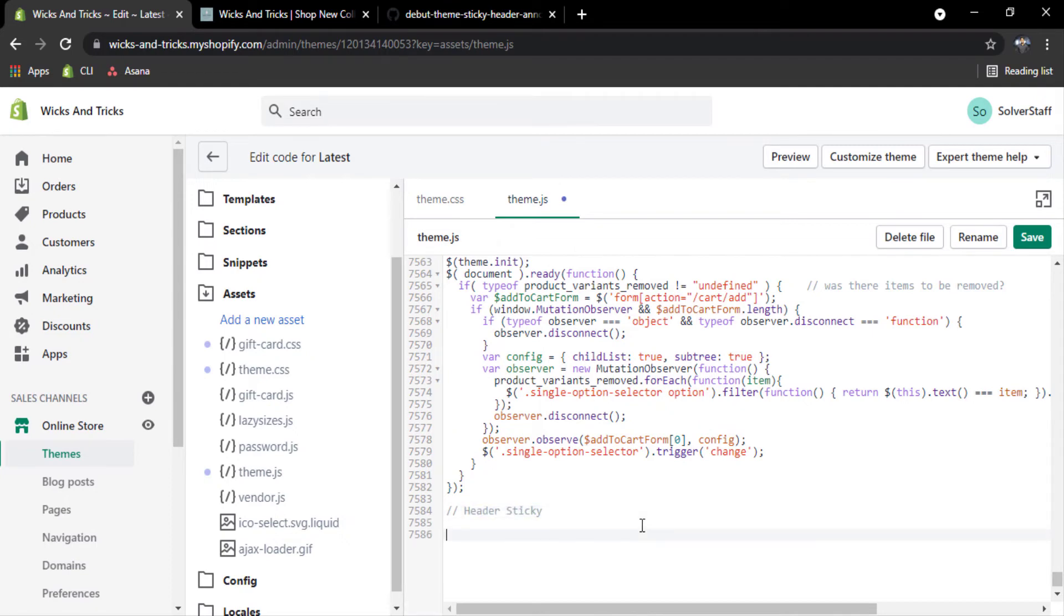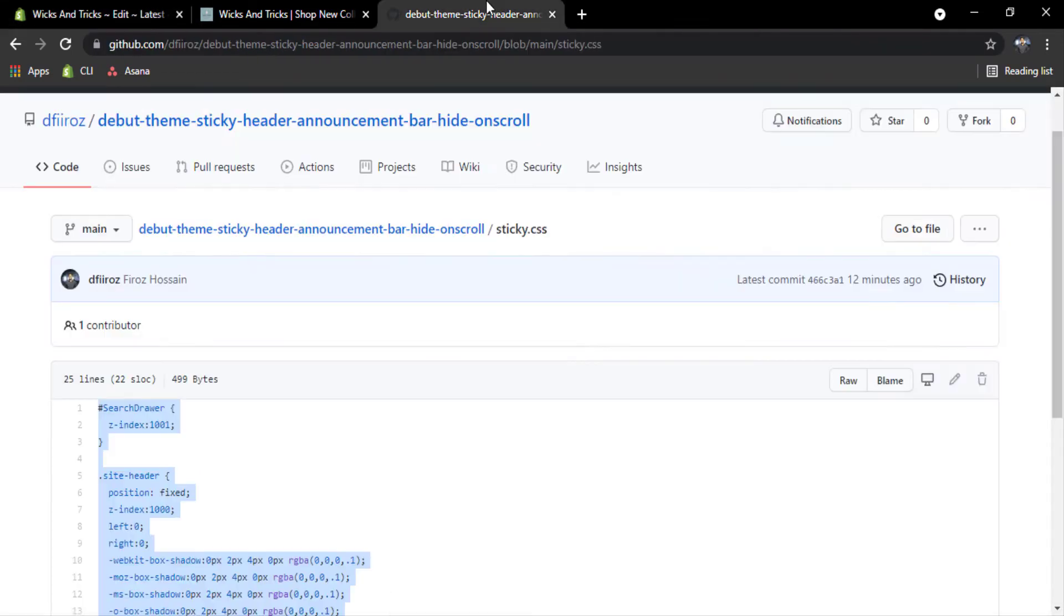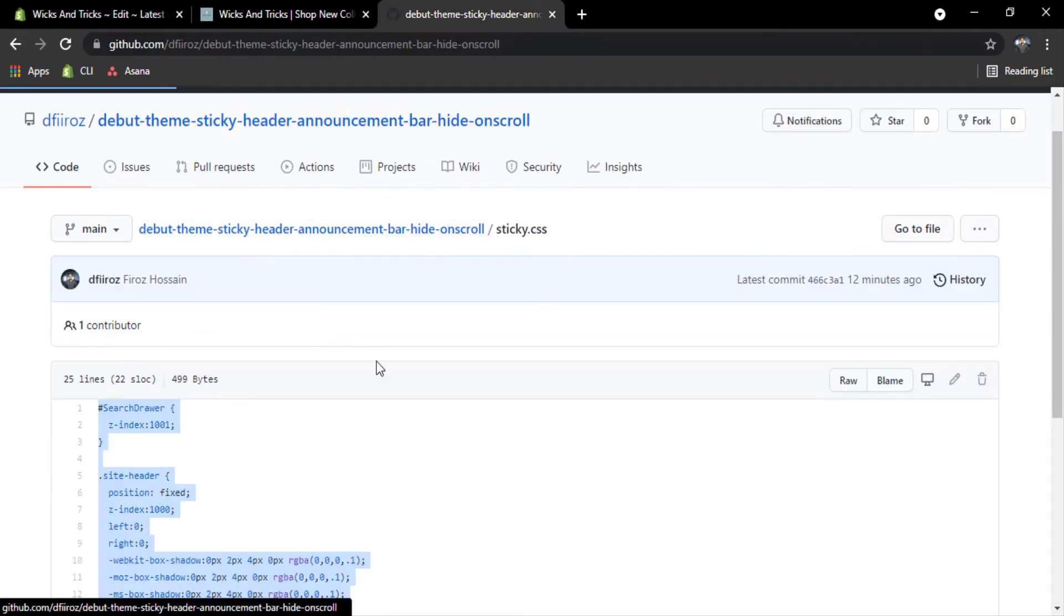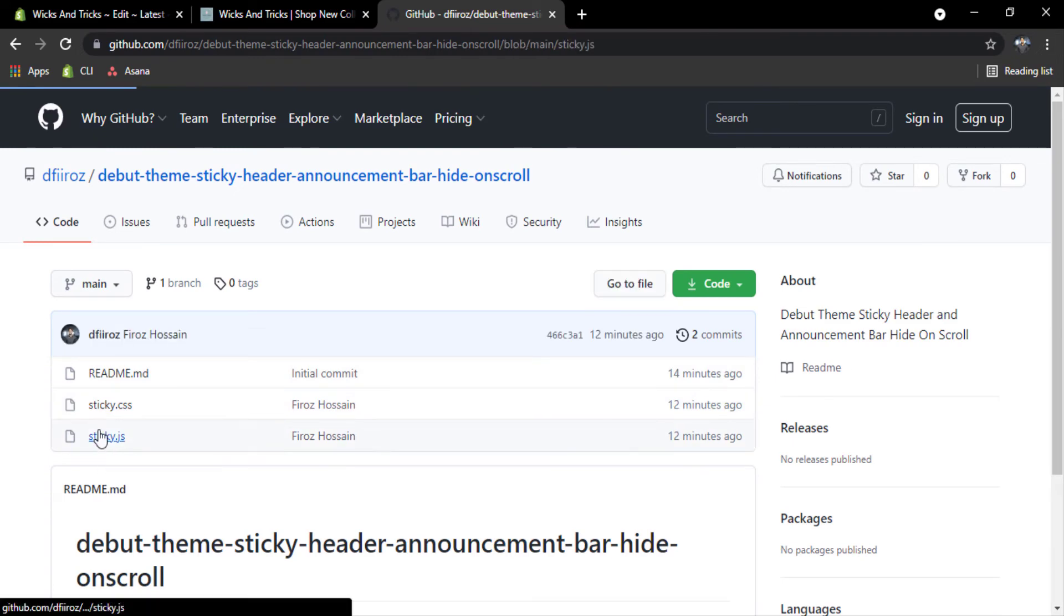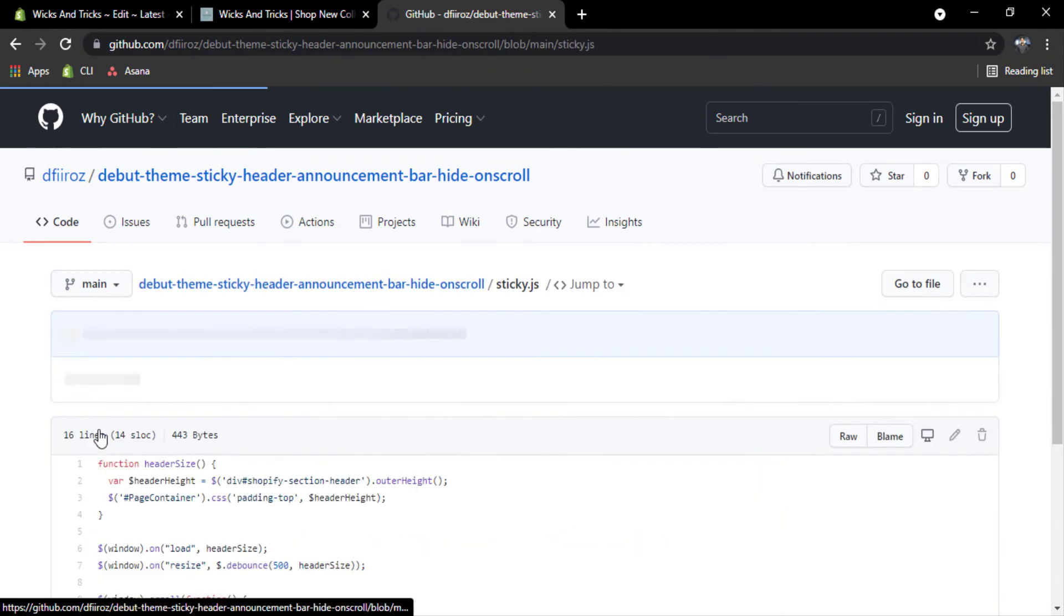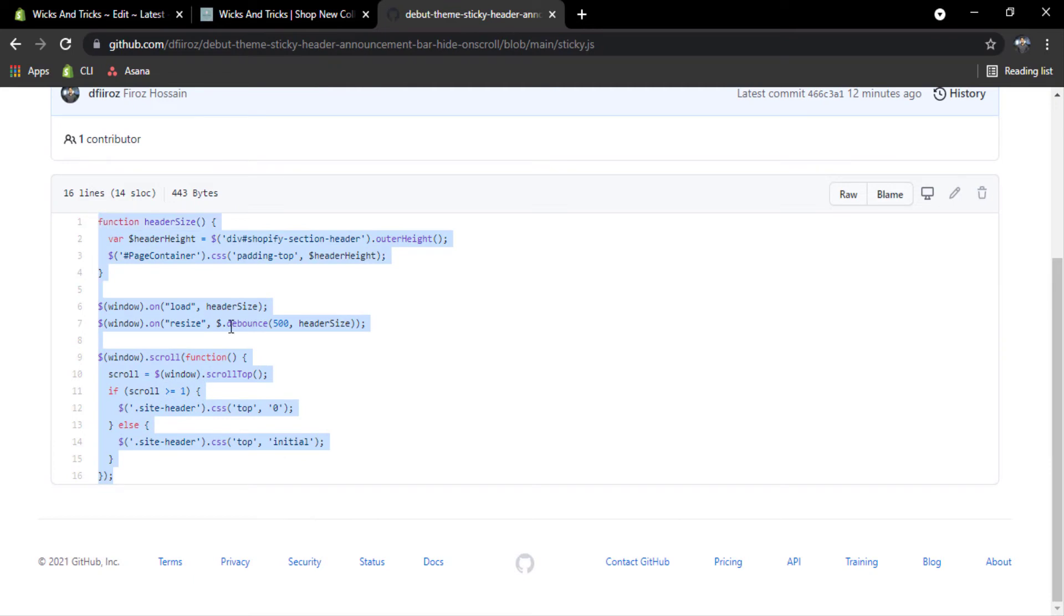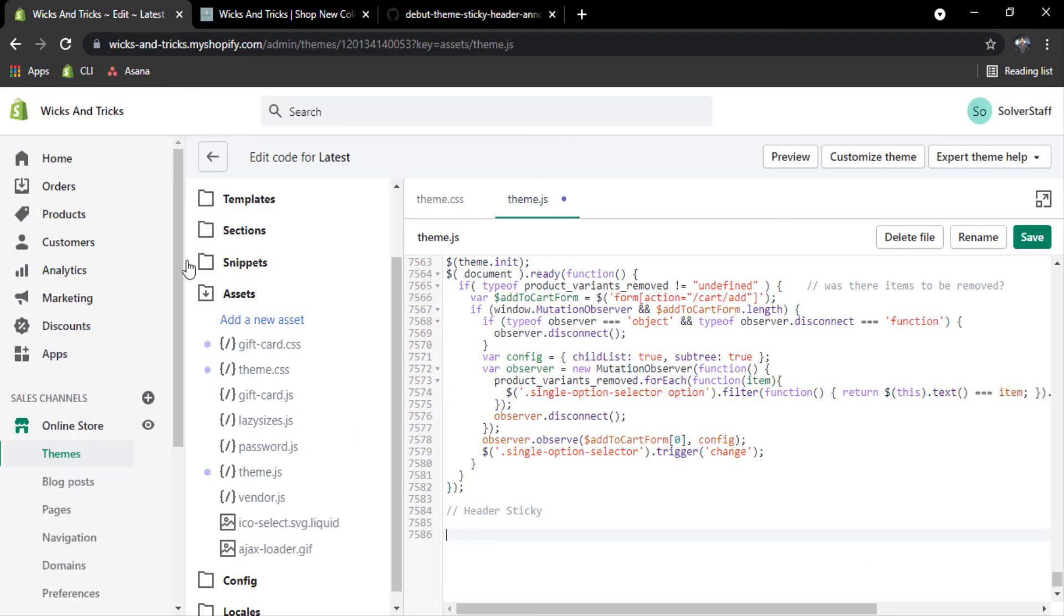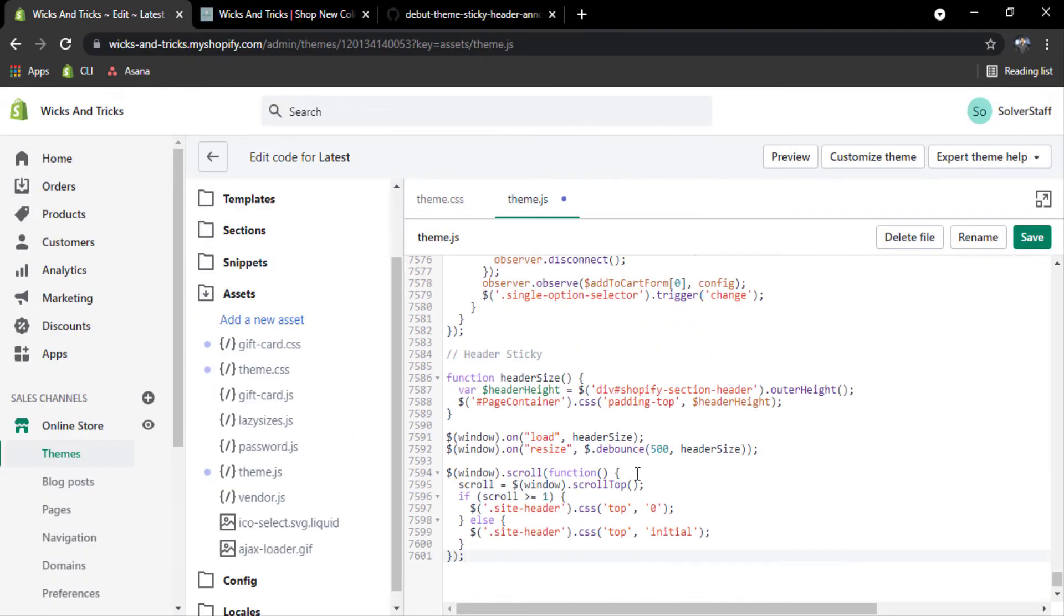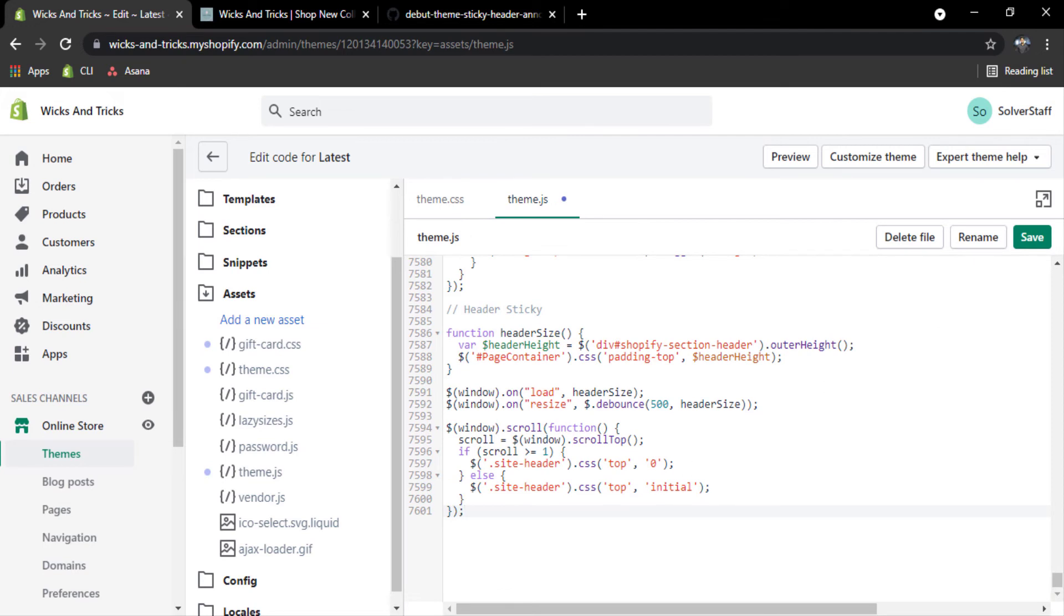Now back to my GitHub repository and click on sticky.js. Copy all the jQuery code and paste here and click on save.